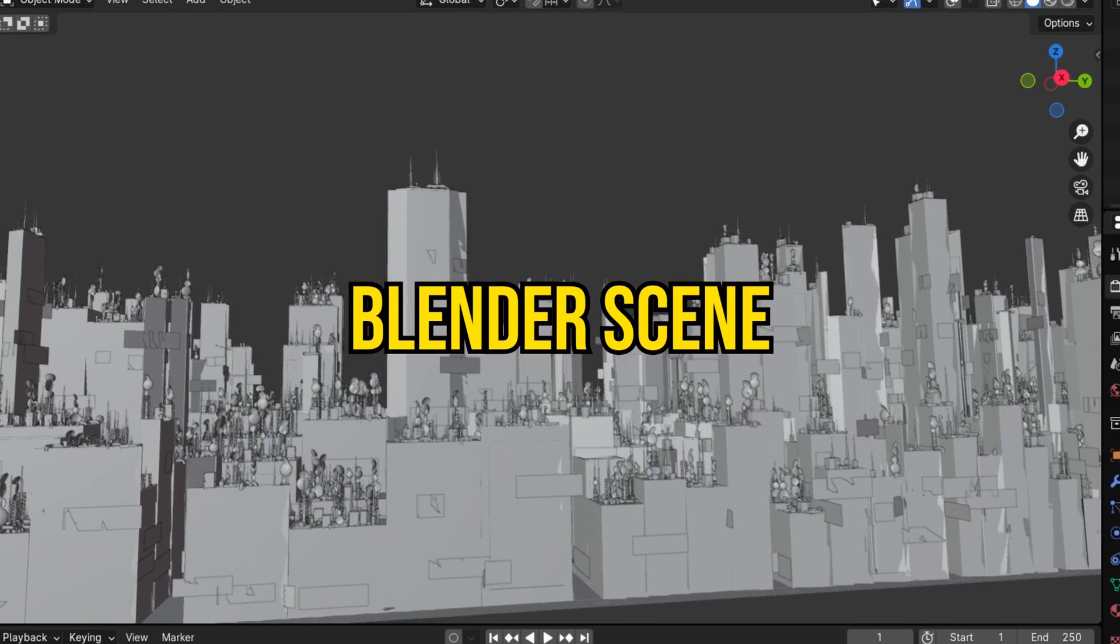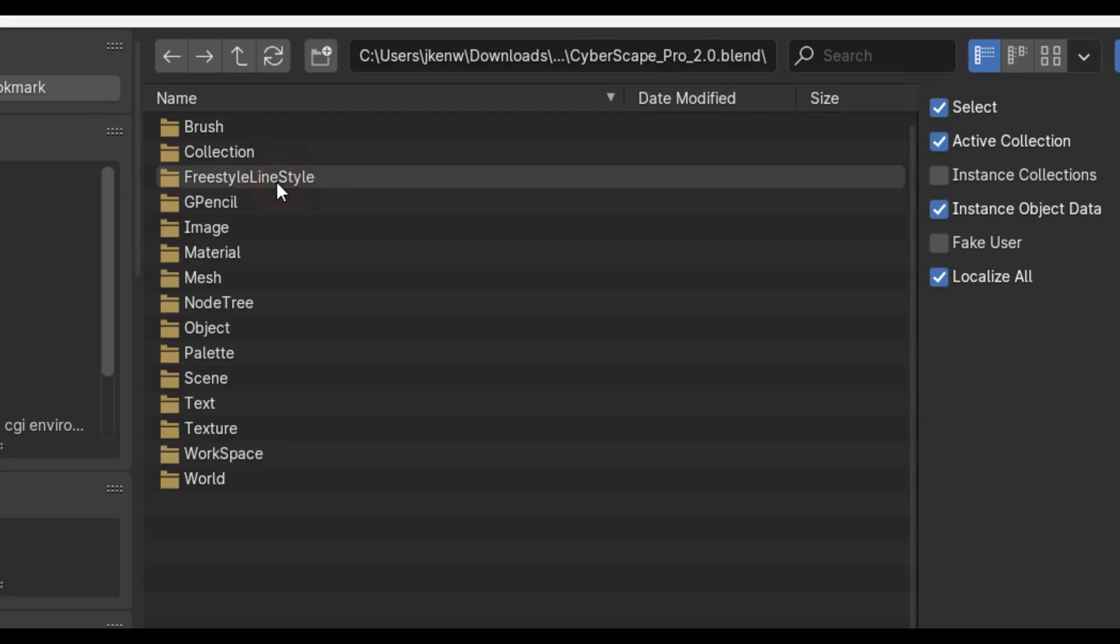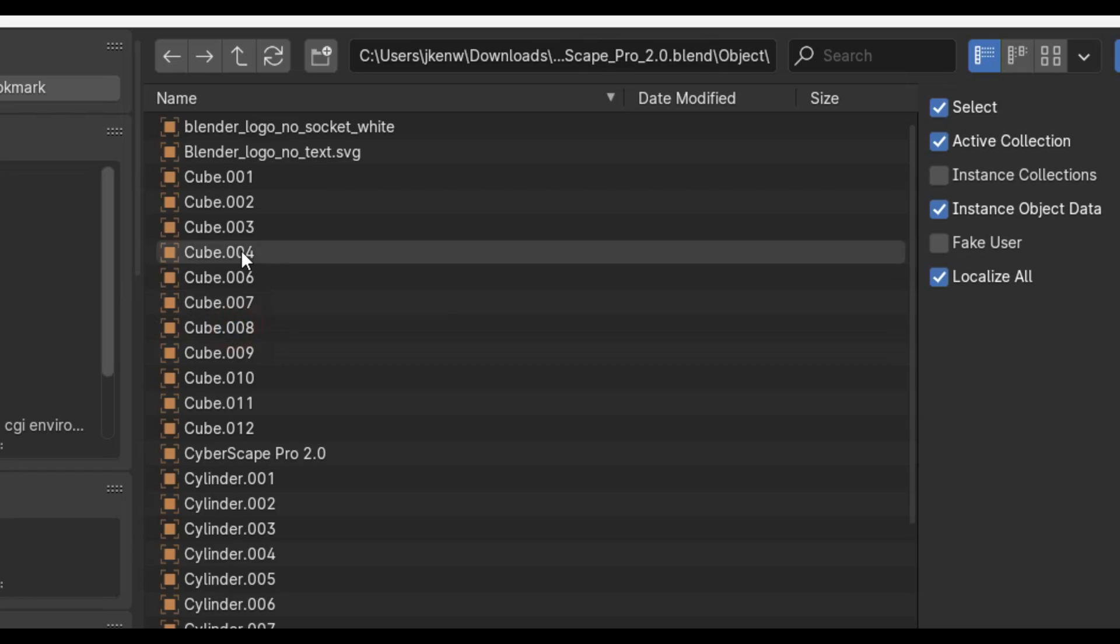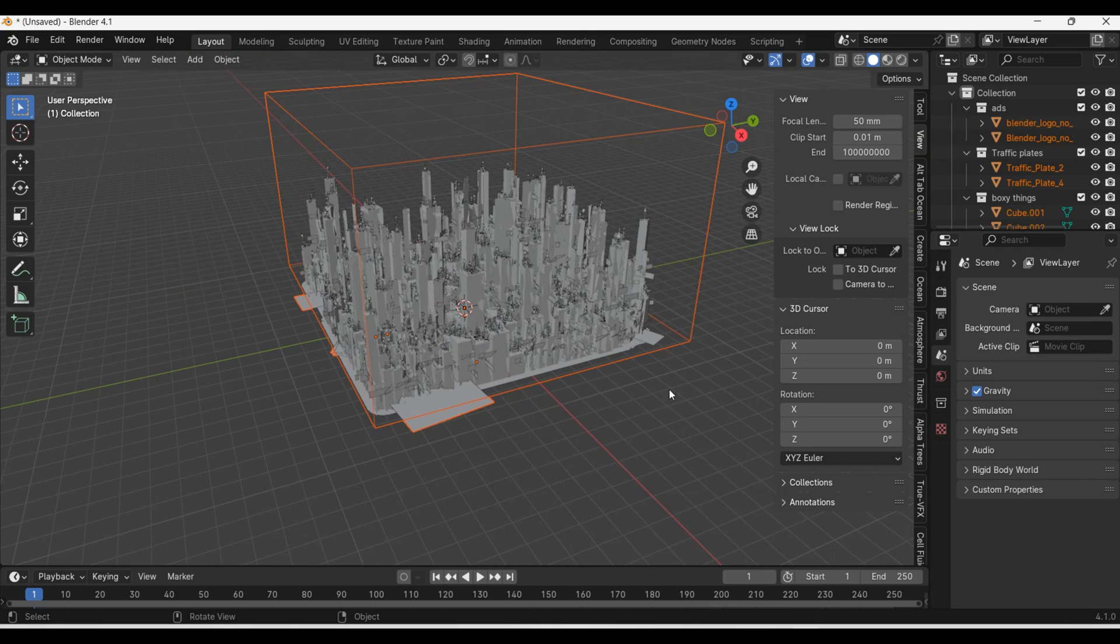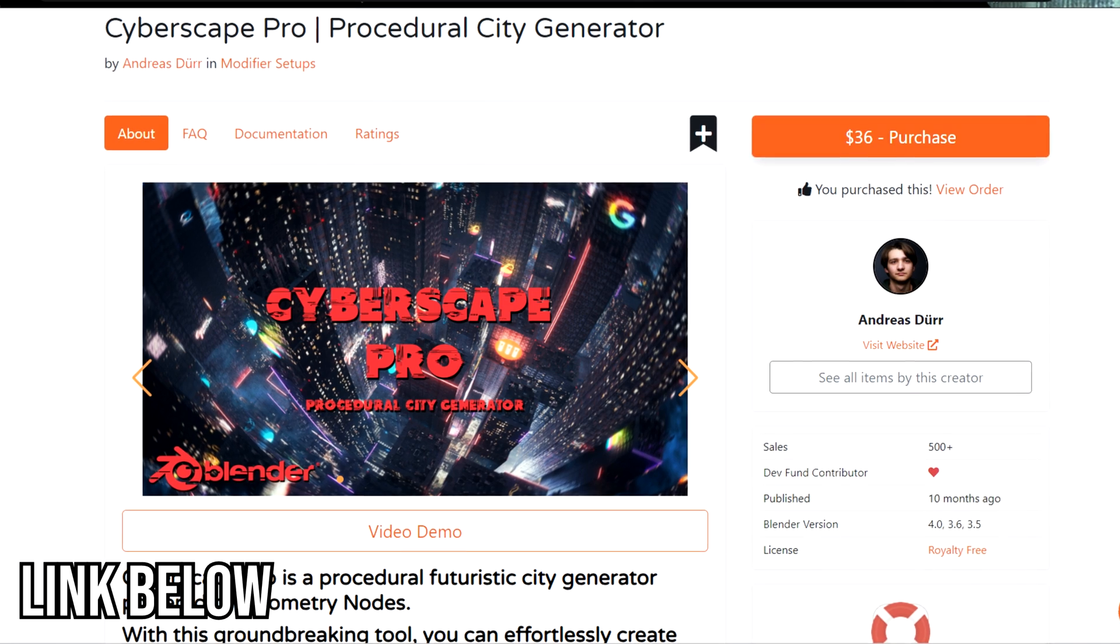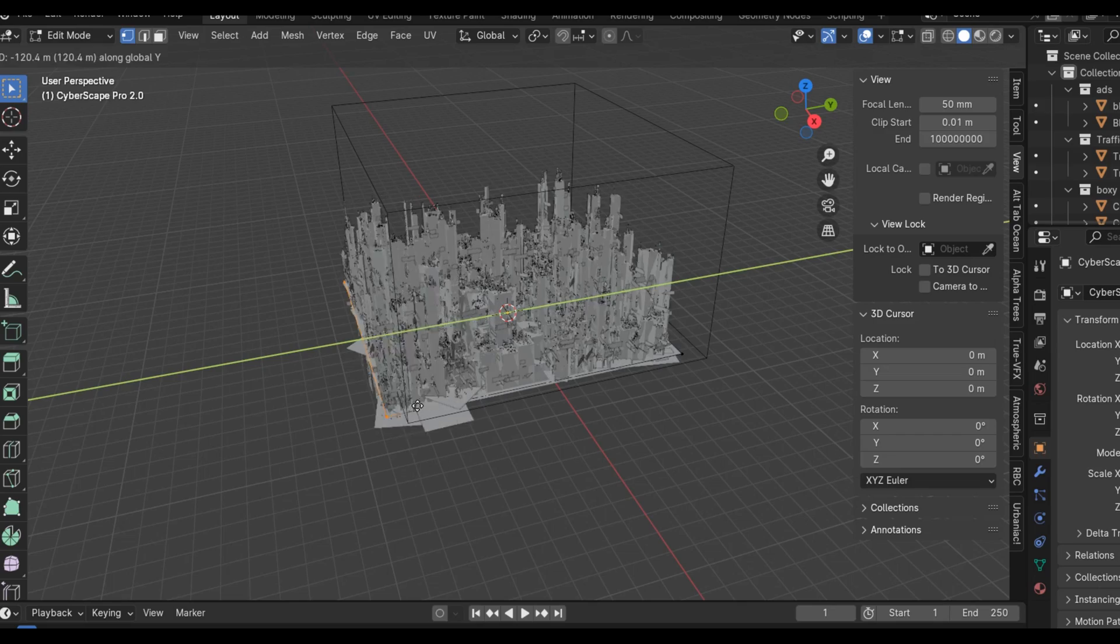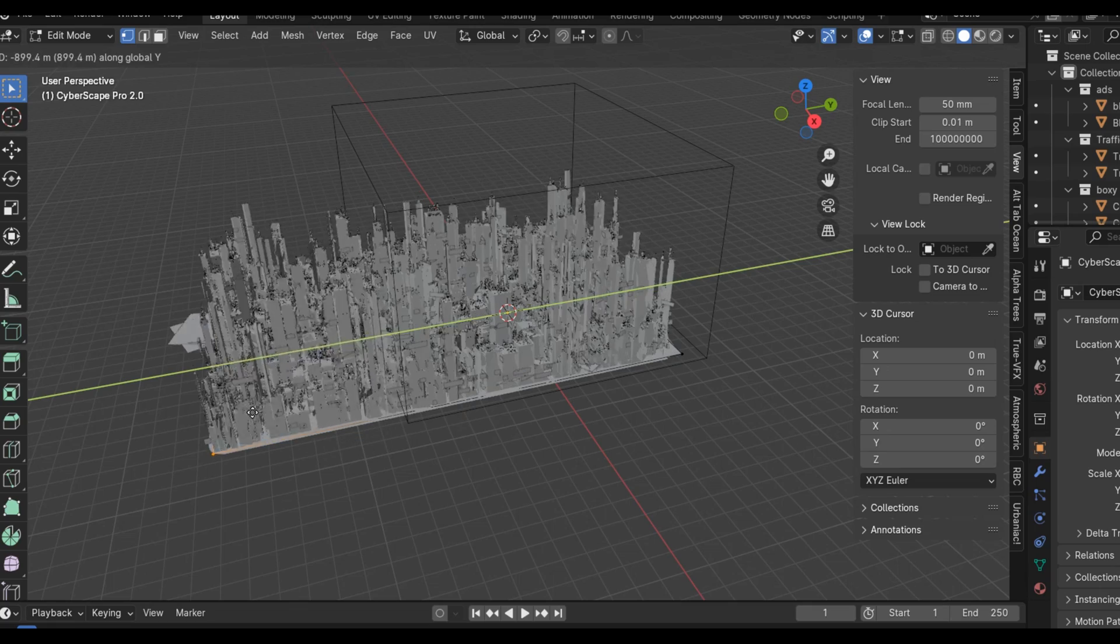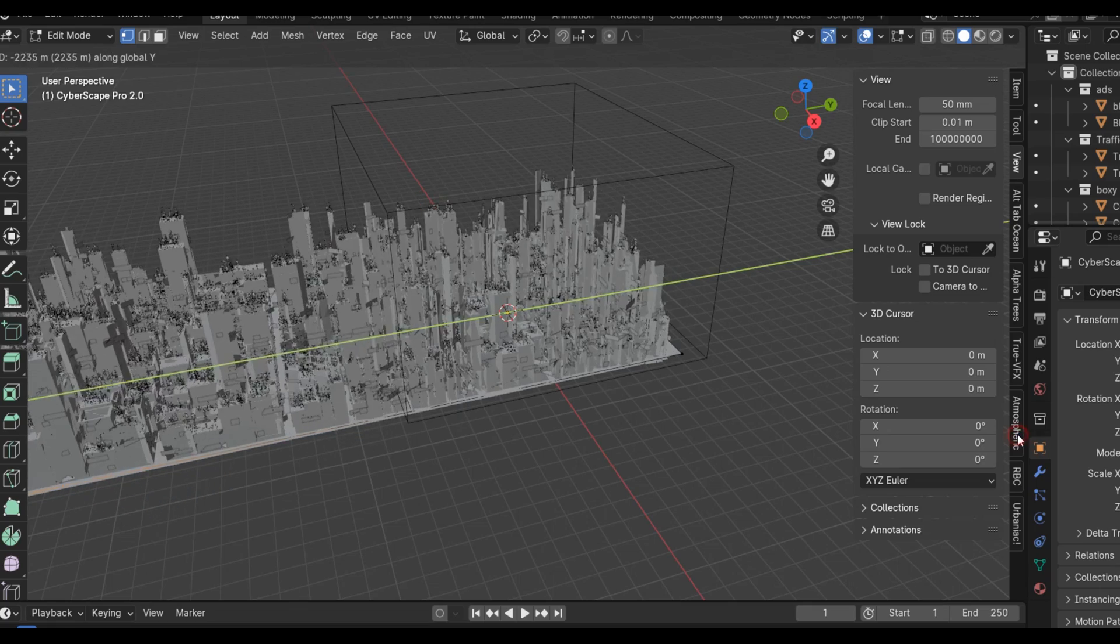To begin this effect I'm gonna first set up my Blender scene. To make the city I'll be using this procedural city generator called Cyberscape Pro from the Blender market. It's really awesome and you should definitely check it out if you haven't.